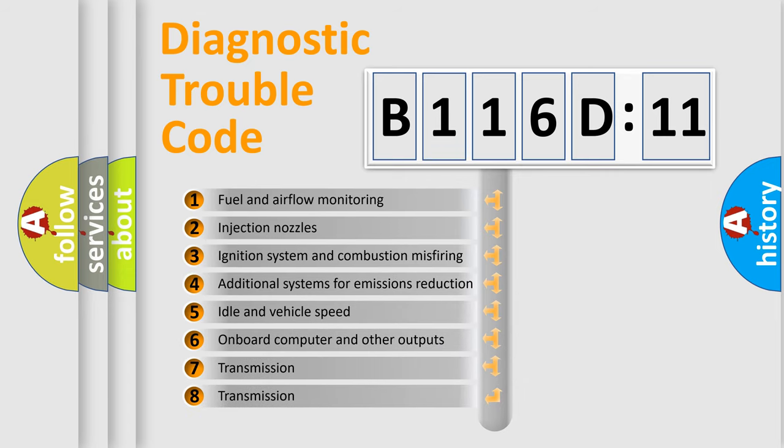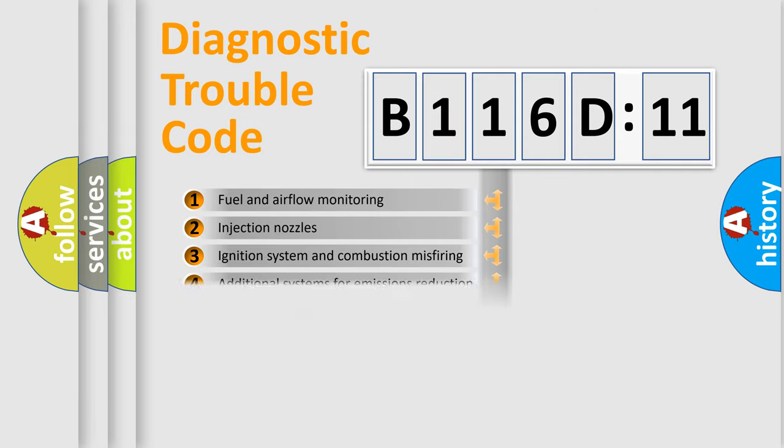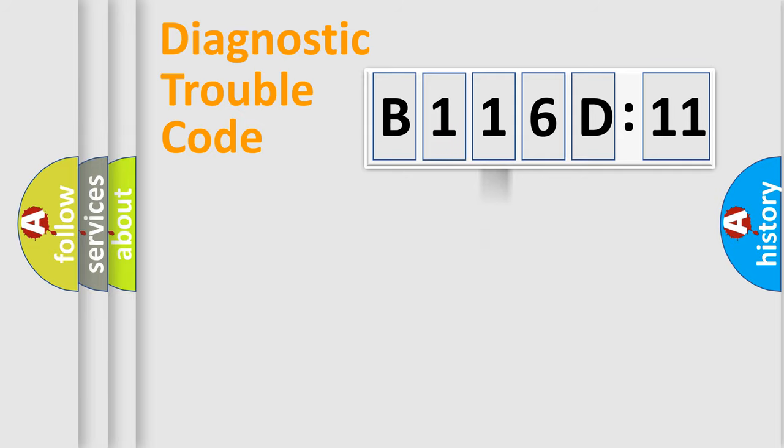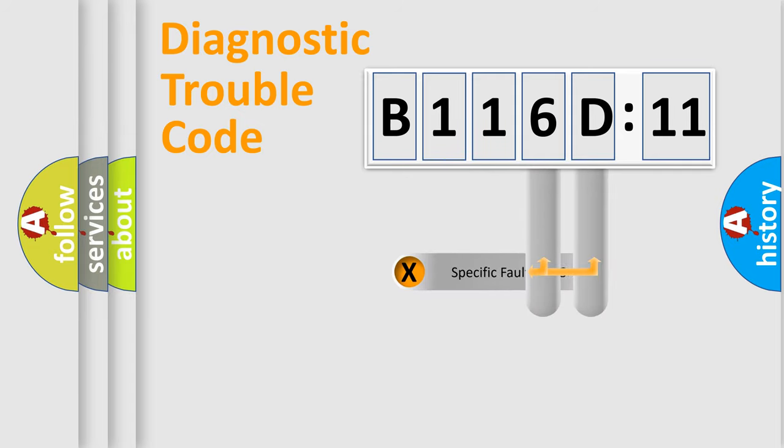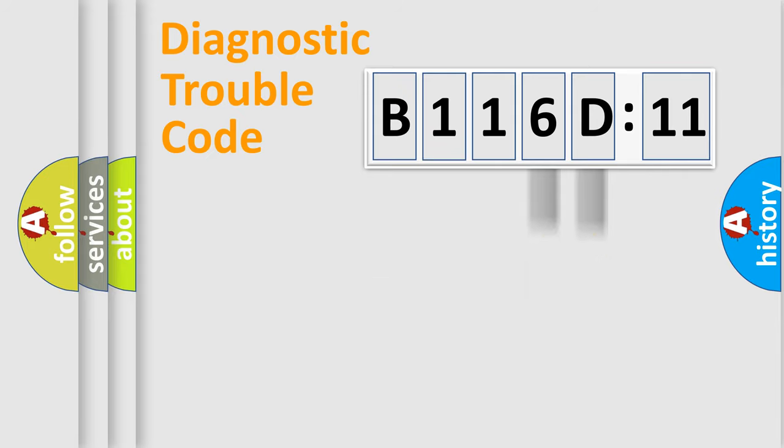The third character specifies a subset of errors. The distribution shown is valid only for the standardized DTC code. Only the last two characters define the specific fault of the group.